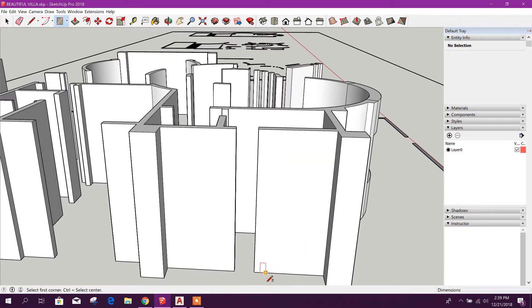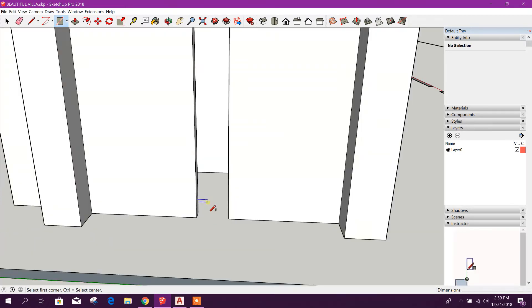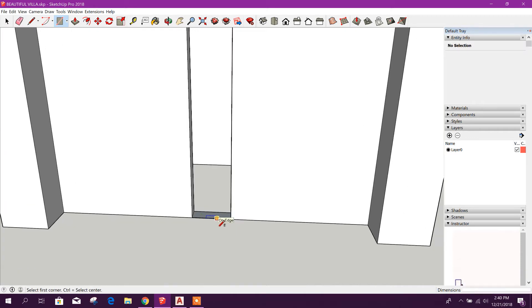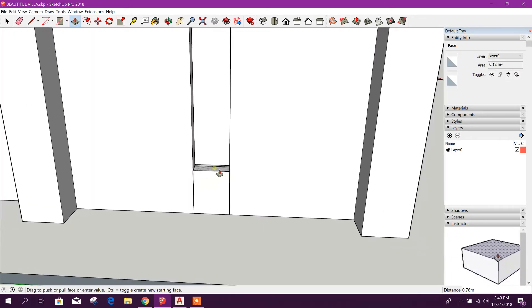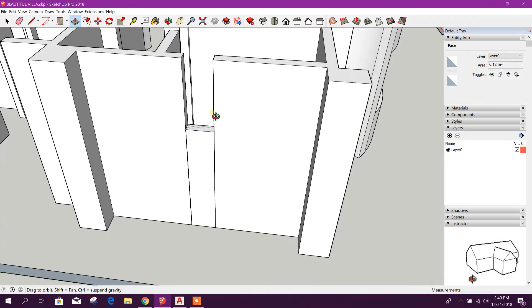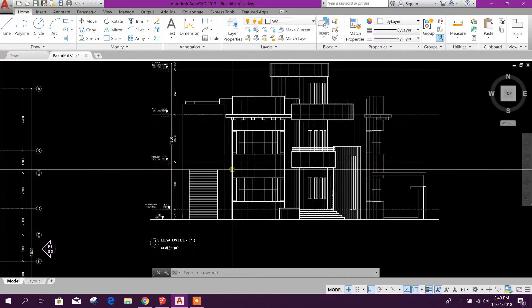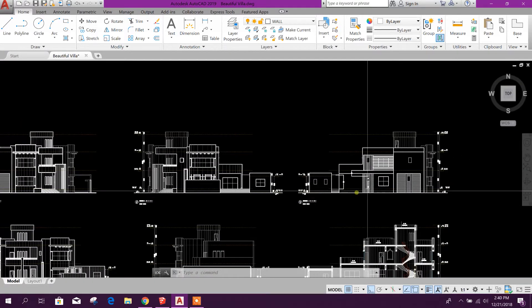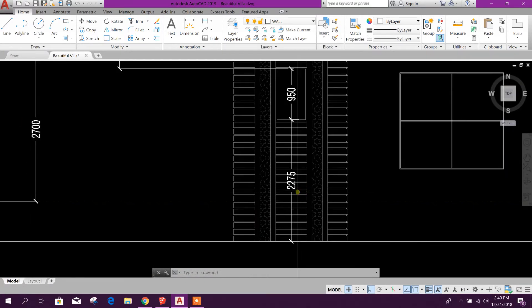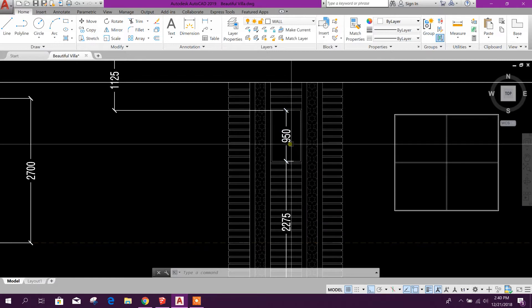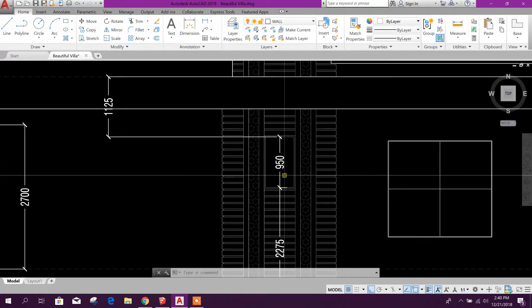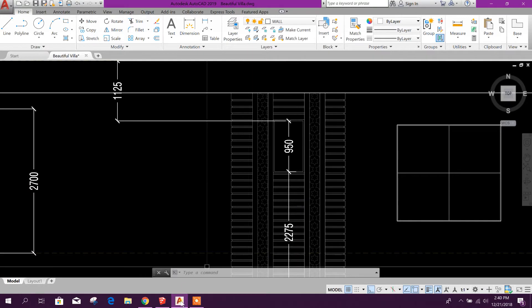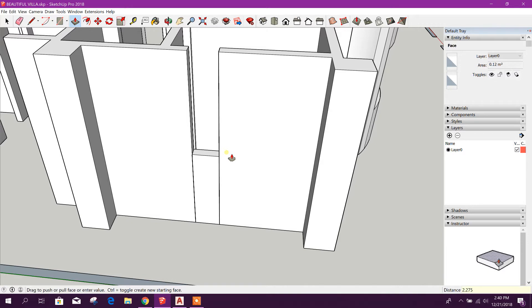Here I will draw rectangle. This is bathroom here. Height will be more than the window. I'll check. This is 2.275 and opening height 0.95. 2.275.